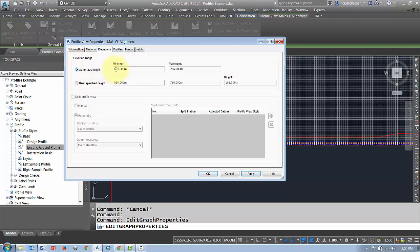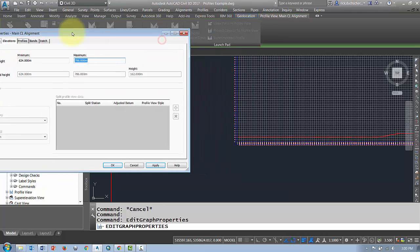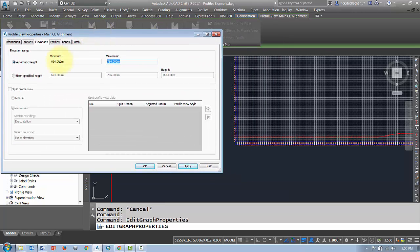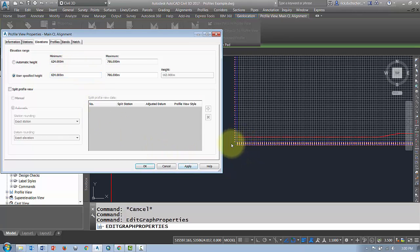The automatic height gives you the minimum 624 and maximum 786. You can change those if you want to give yourself a little bit more space along the bottom. You could lower this to 622 for instance and that will give you a couple extra meters of space below the bottom of your grid.